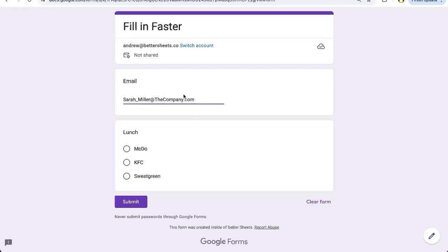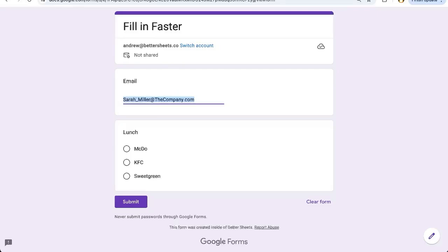even if you have 10, 12 more questions, having the first one filled in makes people fill it in much faster and easier. They don't have to even think about entering their email. It's done. Get onto the question. This is really cool.